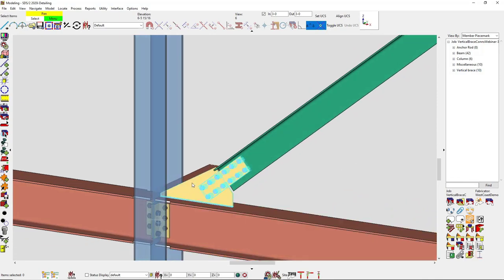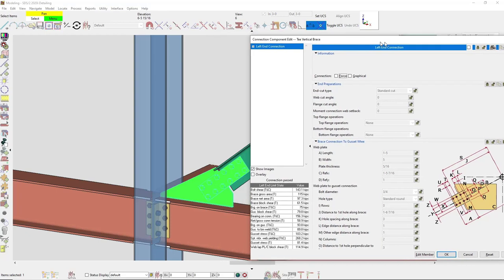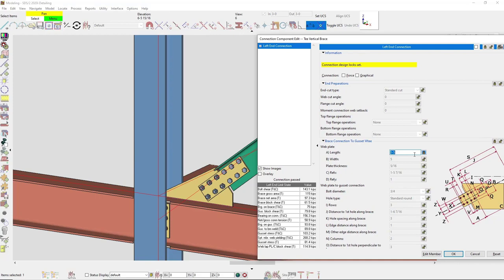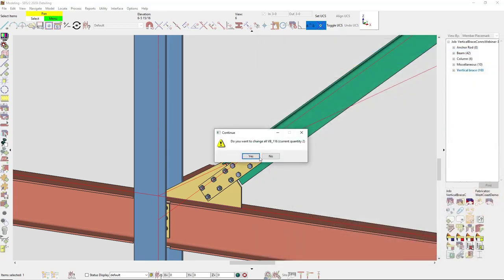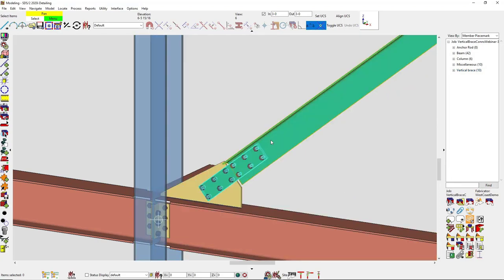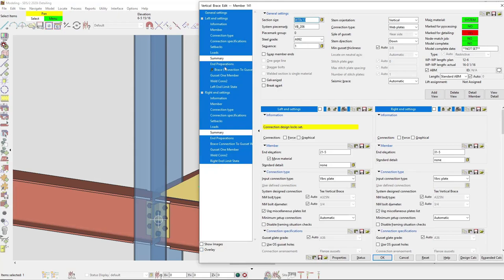Now let's talk about lockable fields. If I want to update a specific connection, I can go into a lockable field — for example, maybe I want the length to be two feet instead of one foot five. Typing in two feet, the gusset became larger and my web plate became larger as well. Clicking OK, it designs a system connection around that lockable field, and you can also edit it either directly through the connection or through the member edit screen.